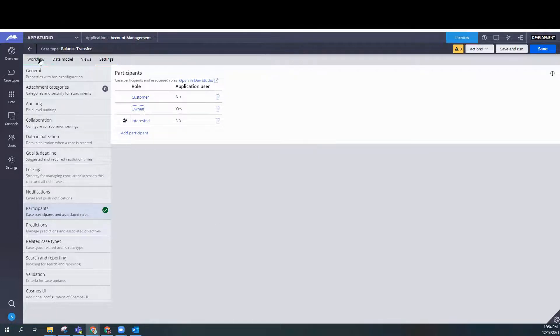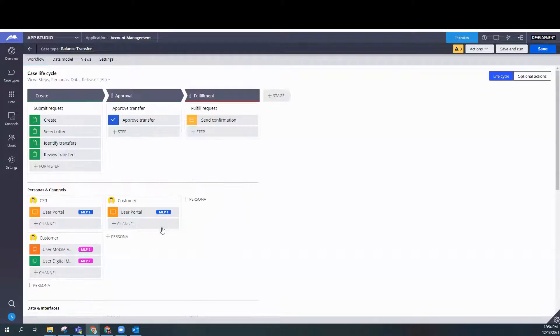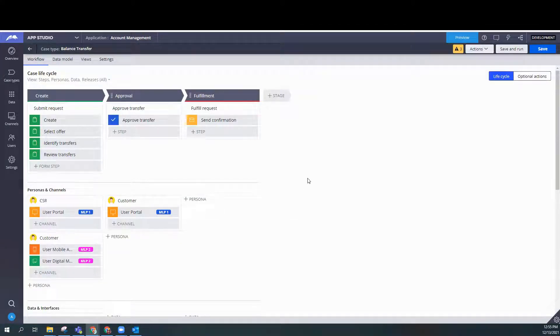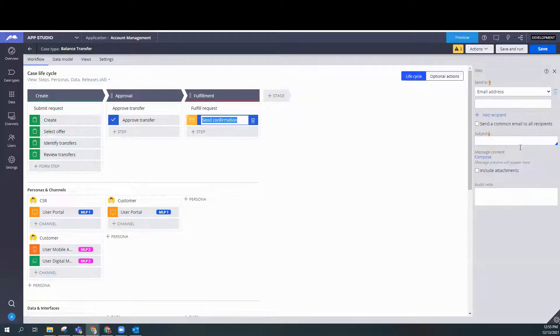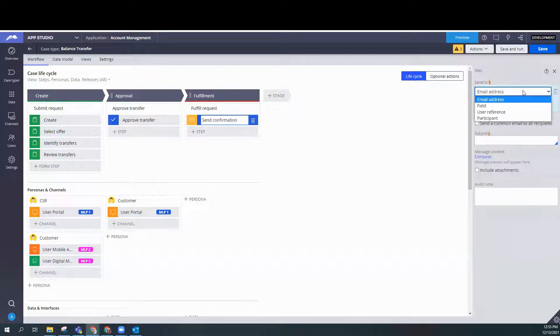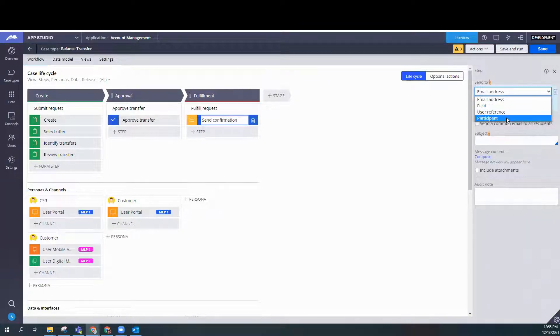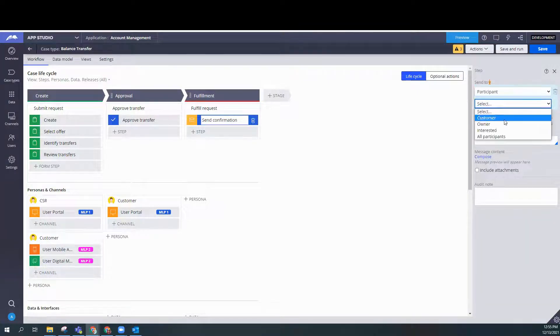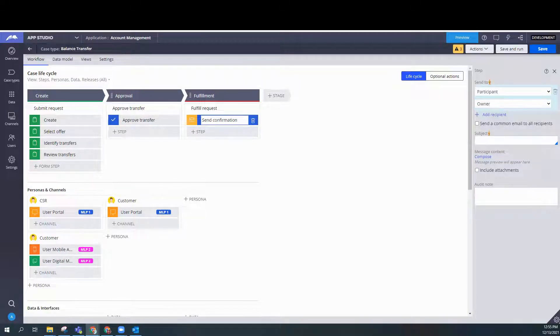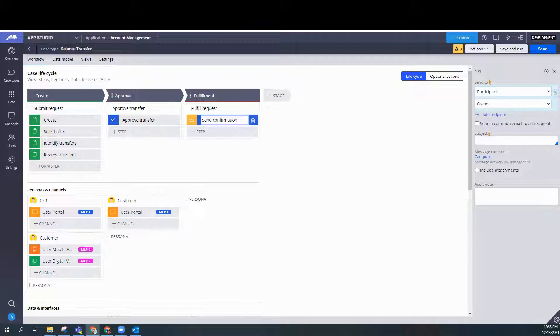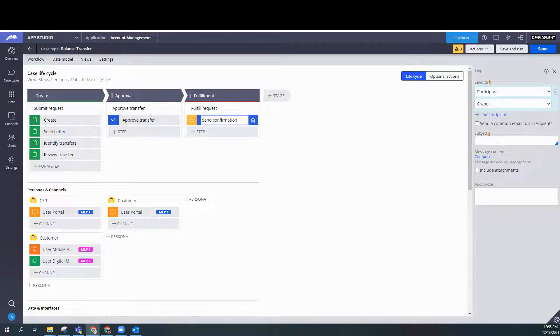We're going to go back to the workflow. And we're going to go to the fulfillment stage in the same confirmation step. So here we're going to email a participant, which participant, the owner, and what is the subject of our email? We're going to go ahead and copy that from our Pega instructions. The email subject should be balance transfer approved.